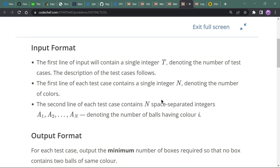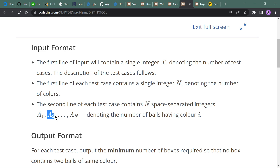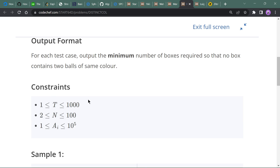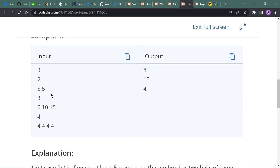The input is t number of test cases, n denoting the number of colors, and n values denoting the count of balls of each color. We have to output the minimum number of boxes required so that no box contains two balls of the same color.